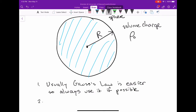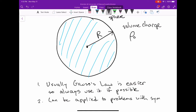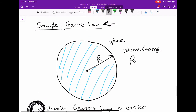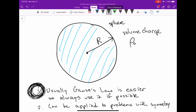Gauss's law can only really be applied to problems with symmetry. Usually Gauss's law is the easiest way to solve an electrostatic problem if it's available, so you should always check to see if using Gauss's law is an option. Because if you can, that's how you should solve the problem — it's easier and it'll just go faster.